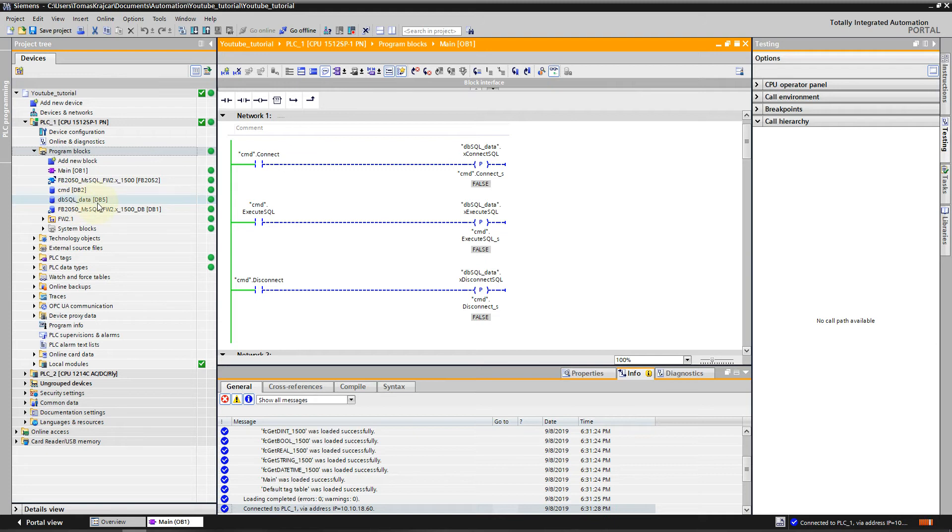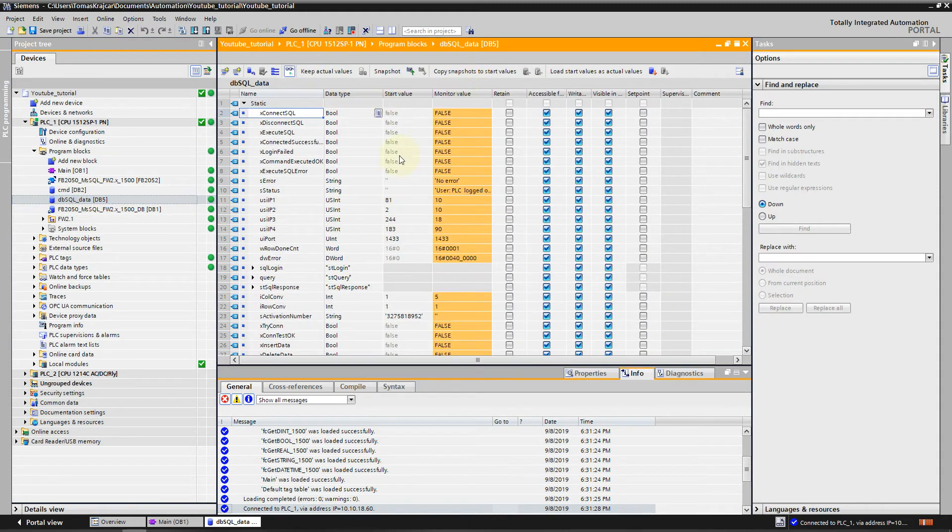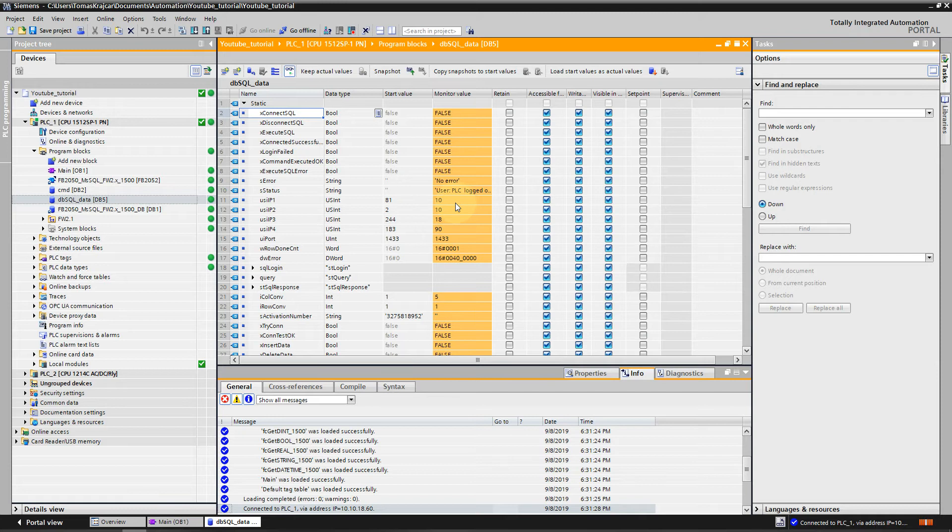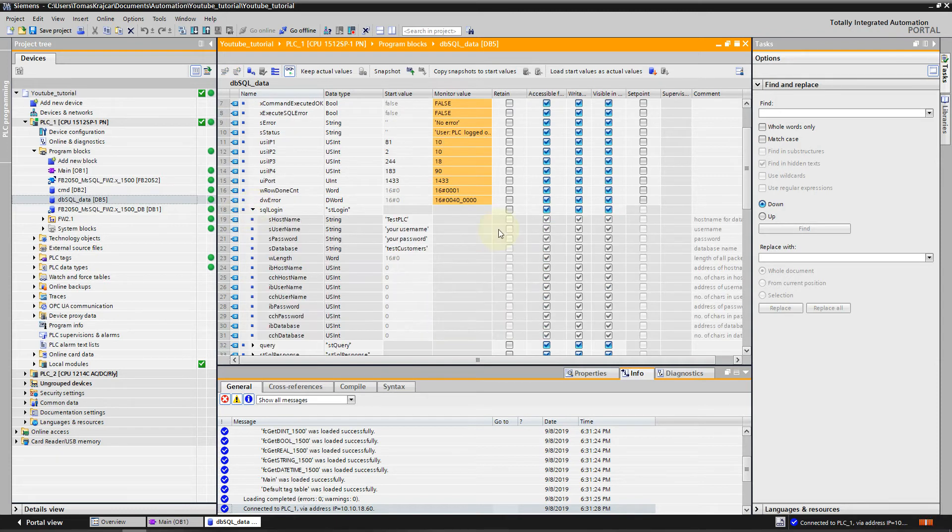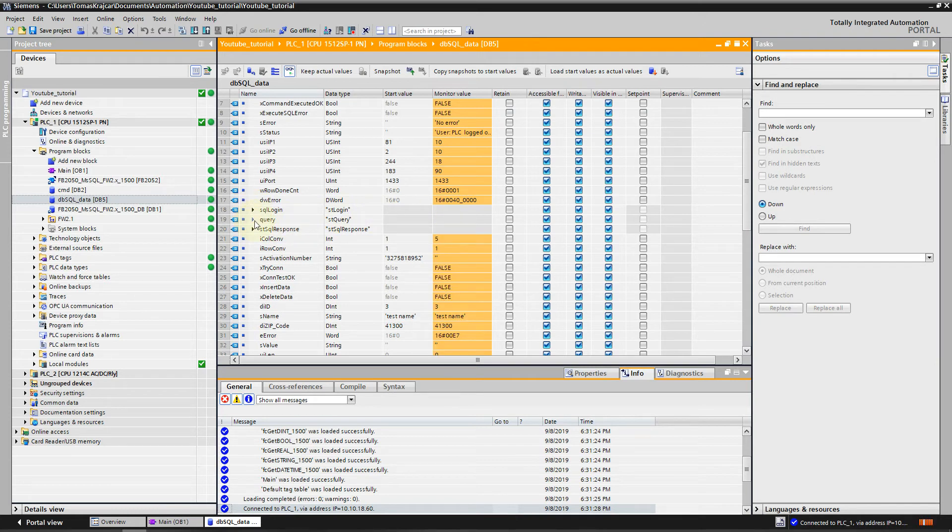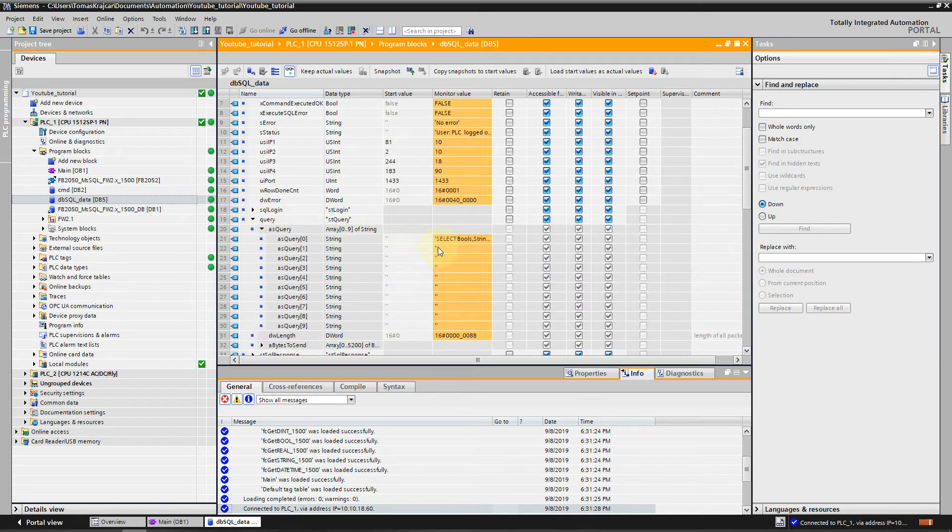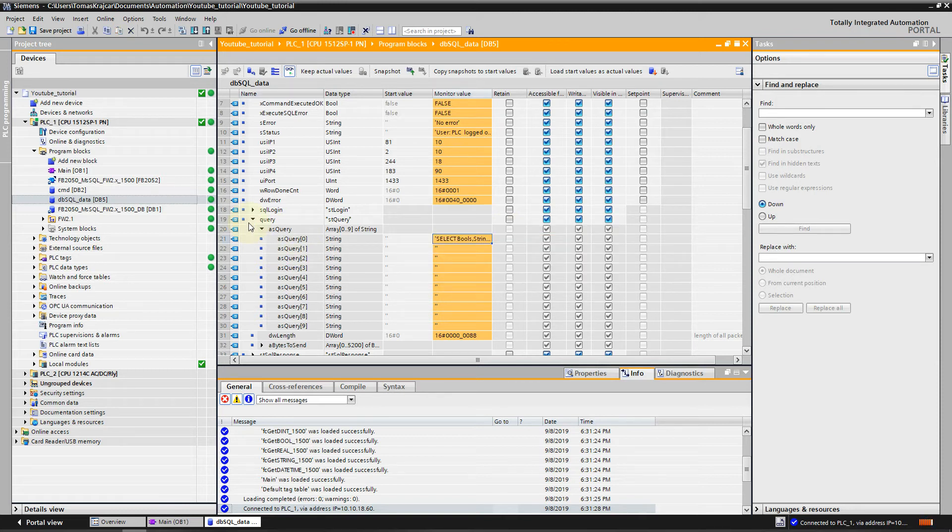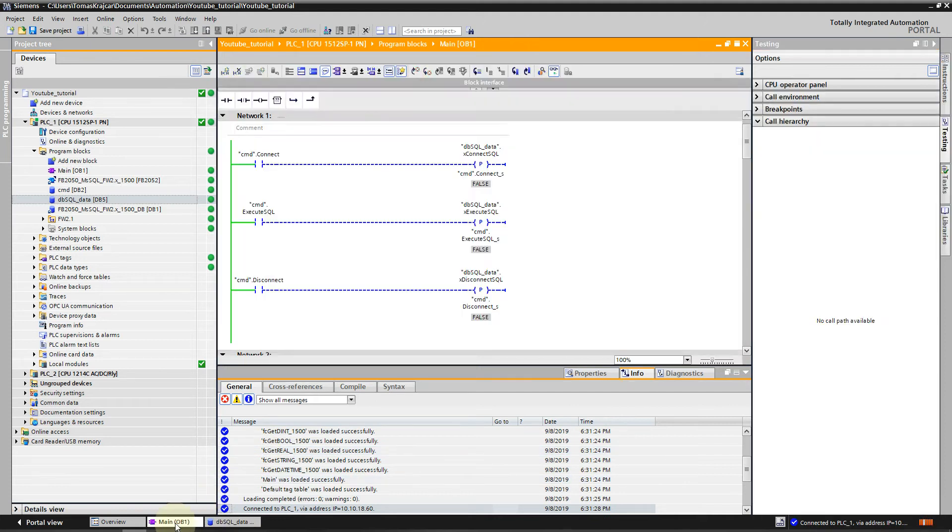We can move to TIA Portal. We will go to DB SQL Data and press the glasses icon. Here we have to fill the correct IP address, which in our case is 10.10.18.90. The port is the standard port. Then the SQL login, which is PLC, the password, and the database Test. We can fill the query and we can move to Main.